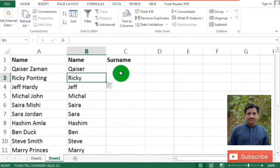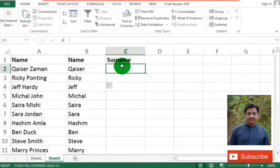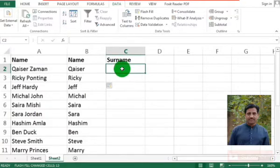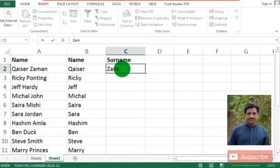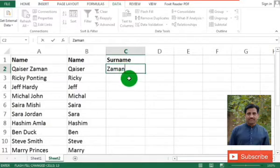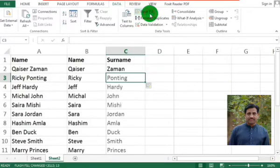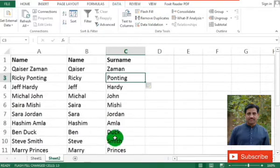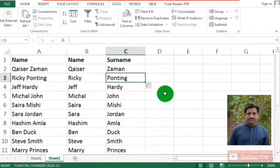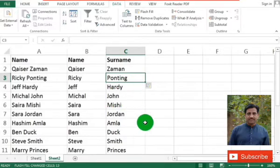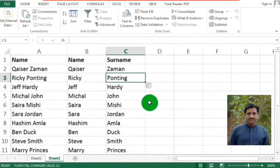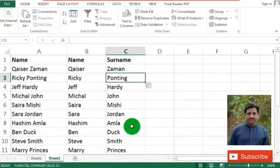Now moving to column C, here we have to type the surname of all the given names. So again, making it easy using Data and then Flash Fill — just type the first one, go to the Data tab and select Flash Fill. You can see the column C is filled with your requirement; the surnames are automatically typed.